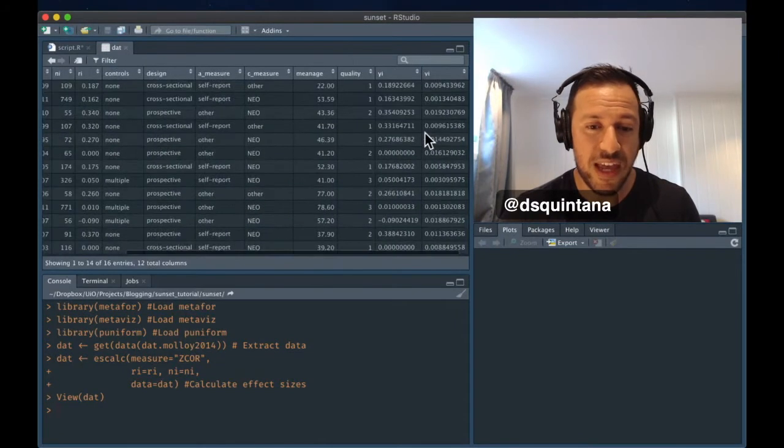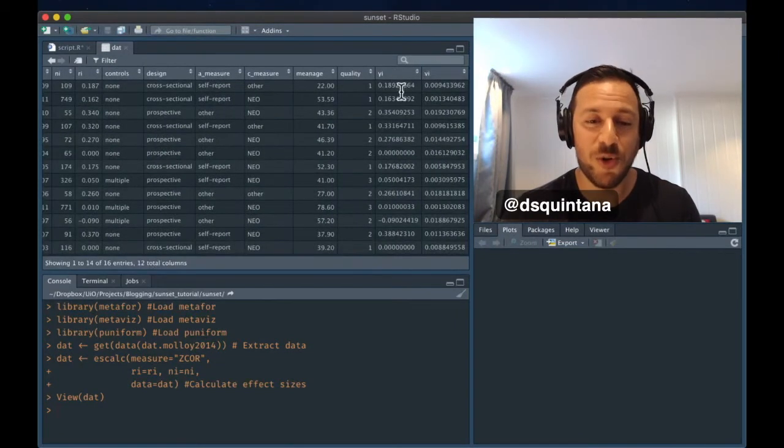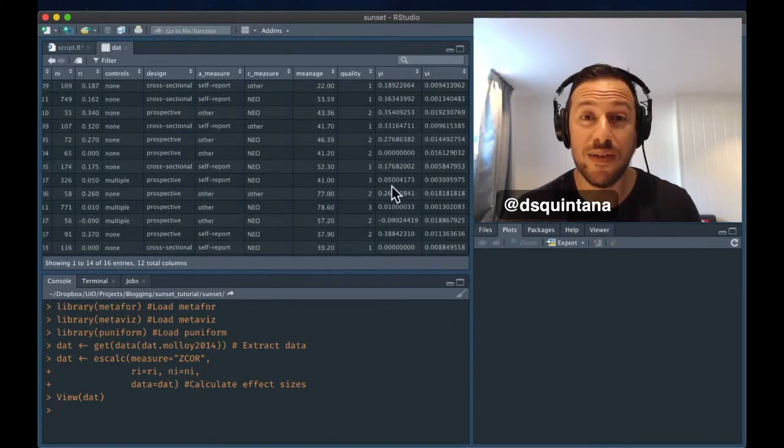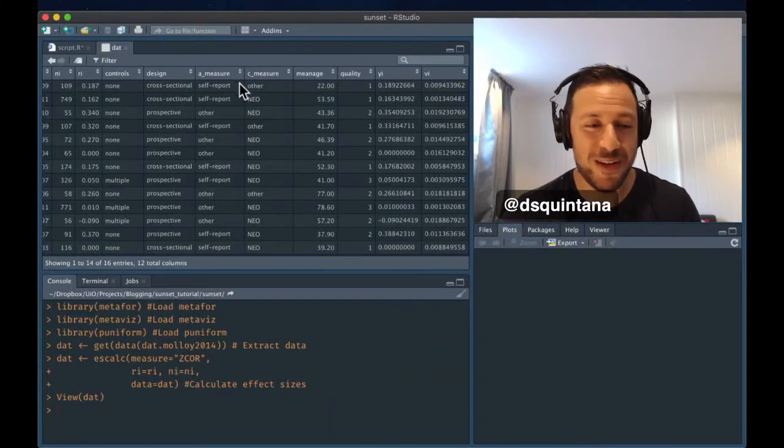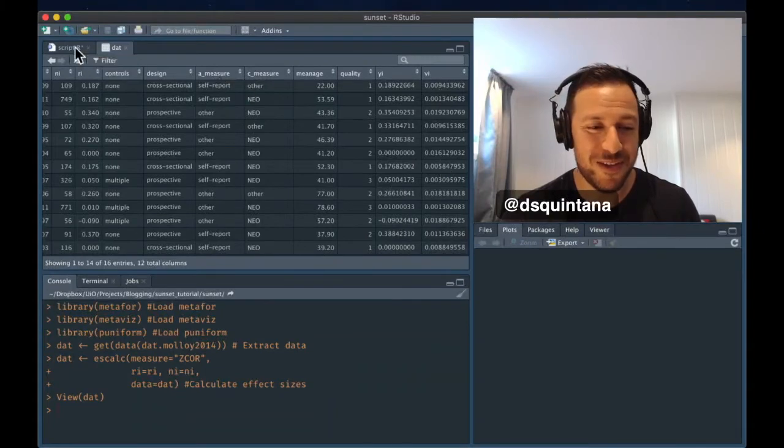And we can see at the end, we have our column here with effect sizes and column here with variances.